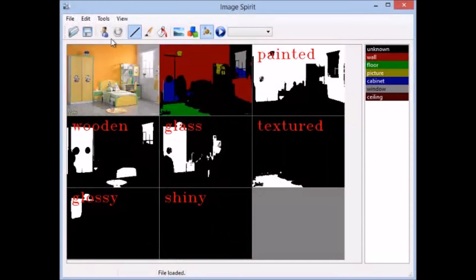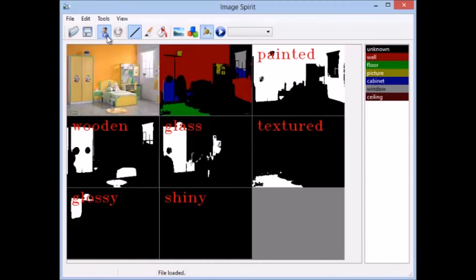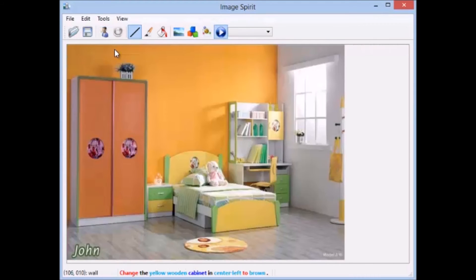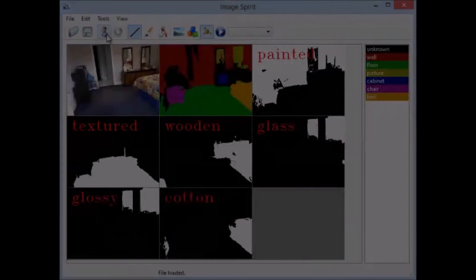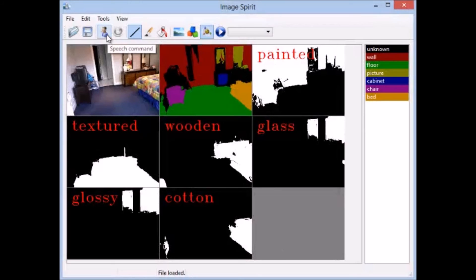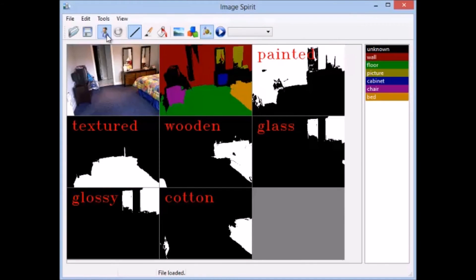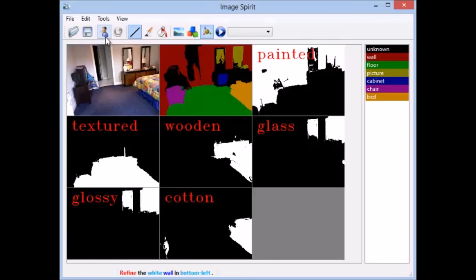Here is an example of changing the material attributes of an object. Change the yellow wooden cabinet in center-left to brown. Refine the white wall in bottom-middle. Change the floor to wooden.